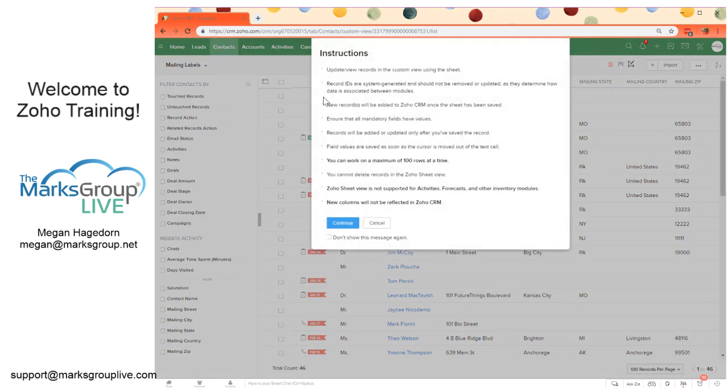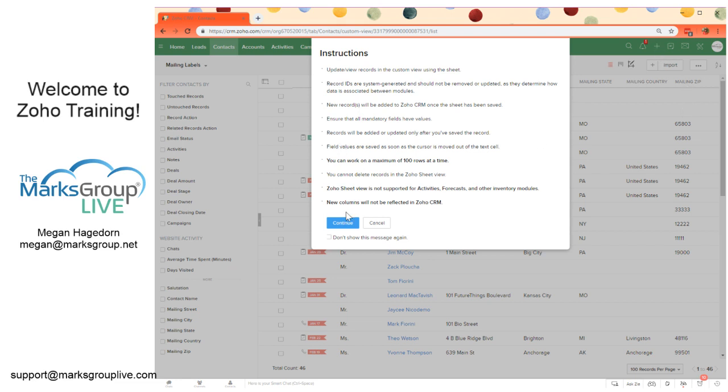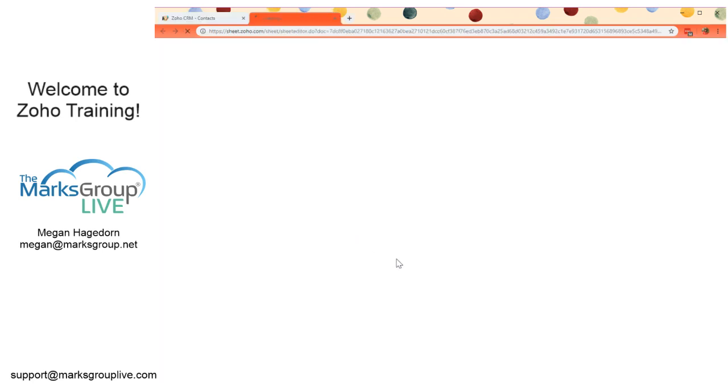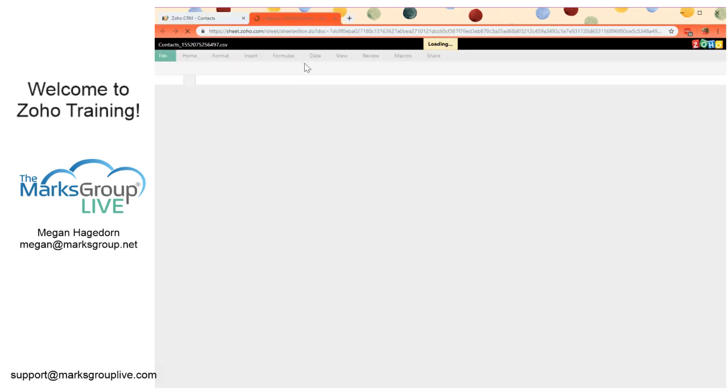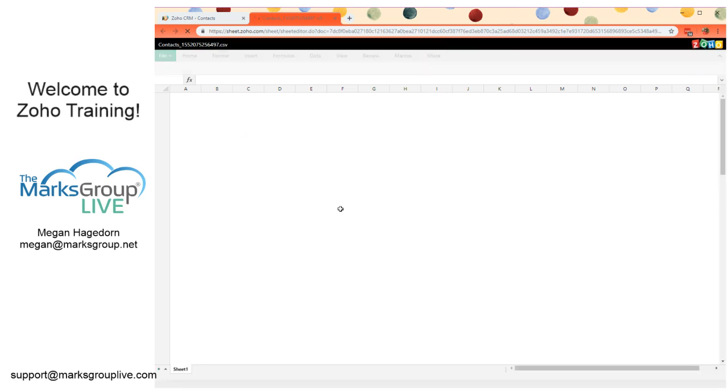You might see this page. This is just a couple of reminders. I mentioned you can work on a maximum of 100 rows at a time. New columns are not going to be reflected in Zoho CRM. That's another important tip. So if you add a column in this spreadsheet view, it's not going to create a new field in Zoho CRM. And then some other points here. You can read these as you go through this on your own. We click continue. And that's going to open up the spreadsheet or Zoho Sheets view for us.